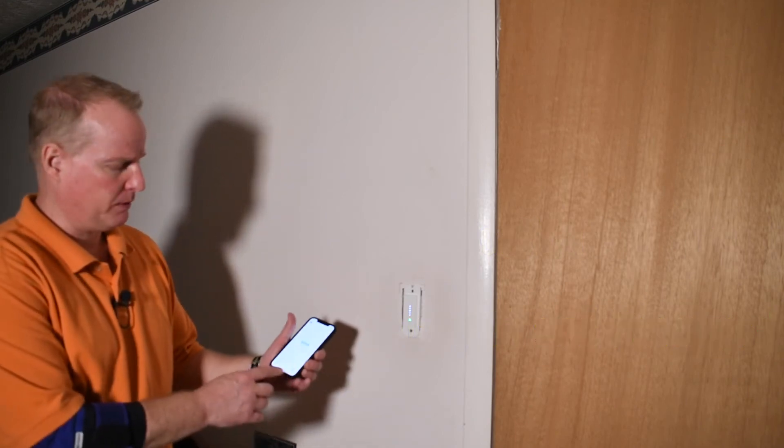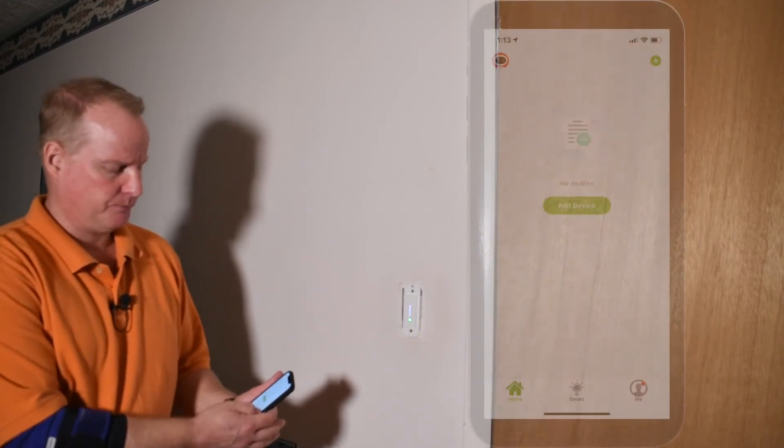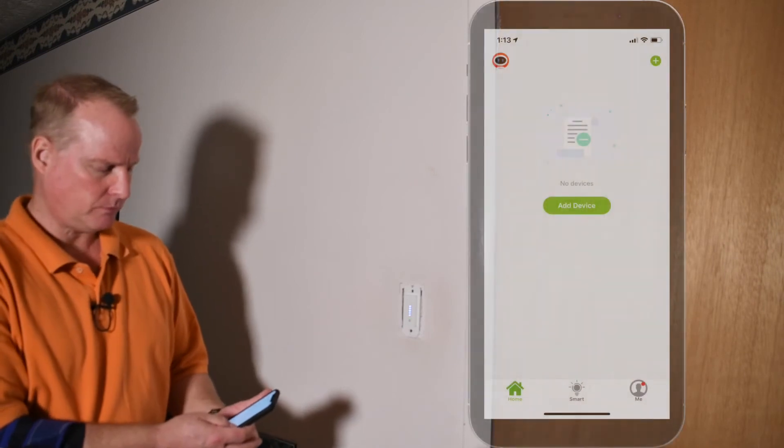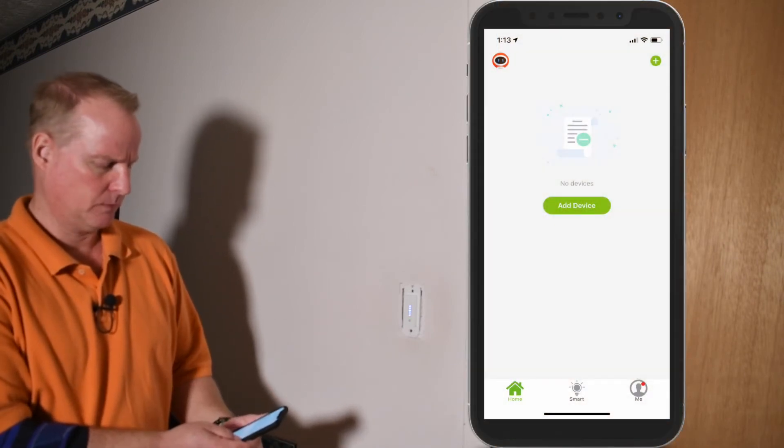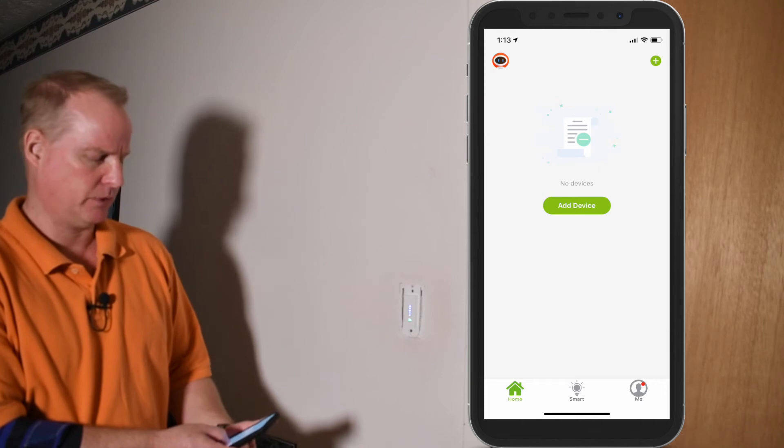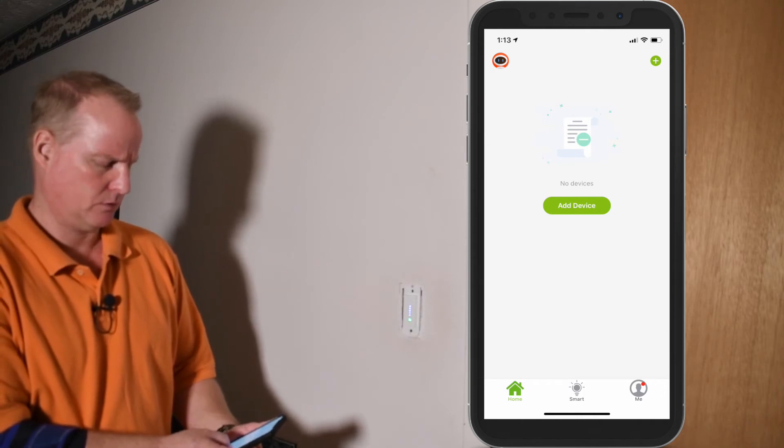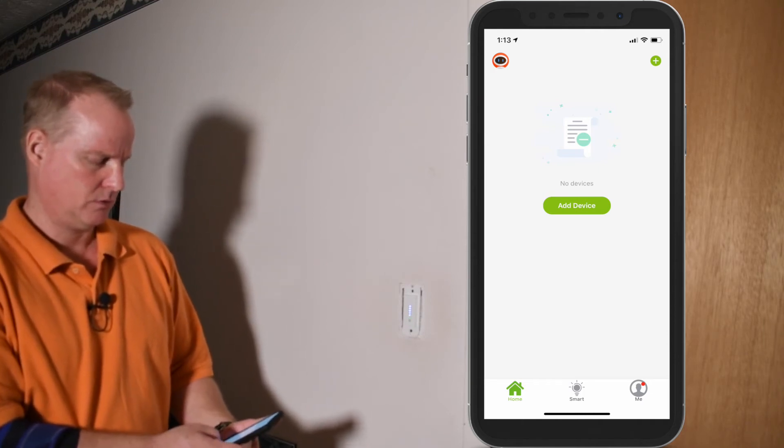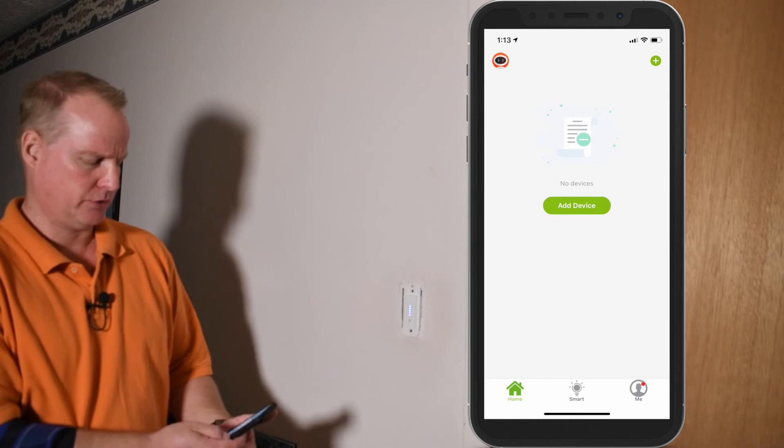So I have the app open. It says add device. And it's asking me what kind, what it is. I have a switch. So let me see if I can find this. So dimmer switch.